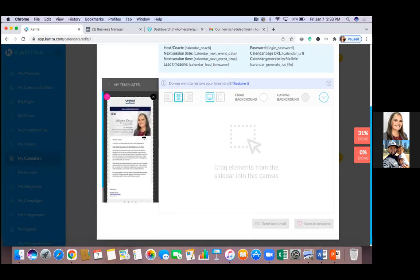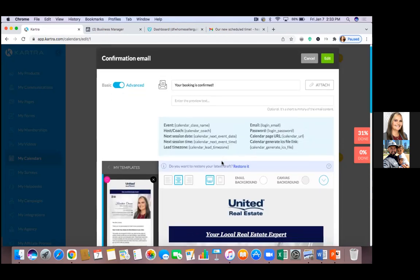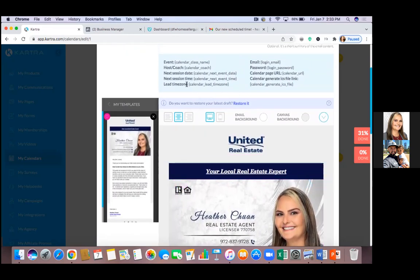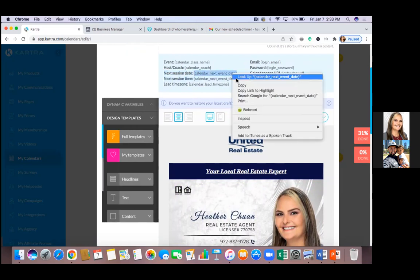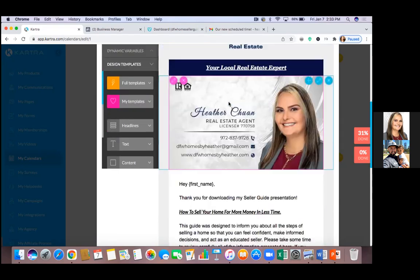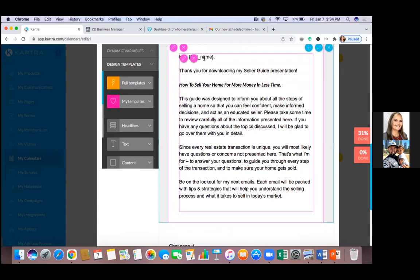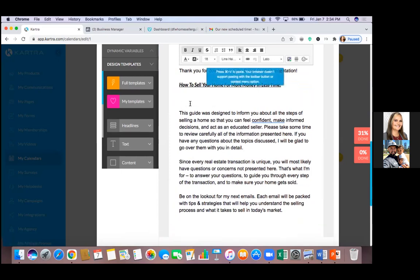Go back to Advanced, then Design Templates, and drag your template over — yes, you can customize it when you need. Those dynamic variables at the top in blue: look at the most relevant ones — 'next session date,' 'next session time.' Copy everything in the parentheses and paste it into the text. On PC it's Ctrl+V. That dynamic variable auto-populates with what they booked — the date, time, their name — automatically.